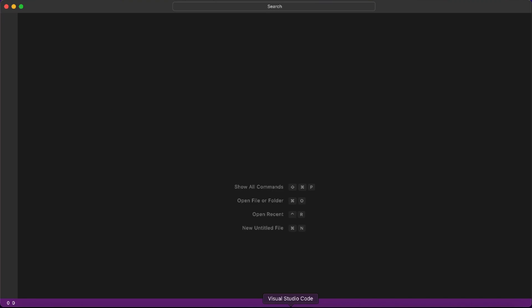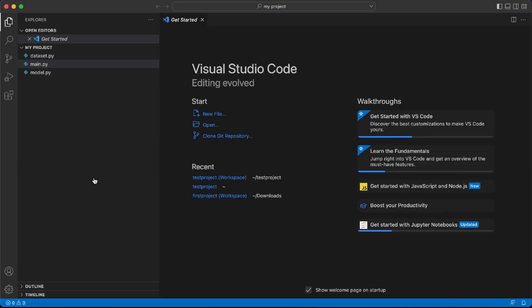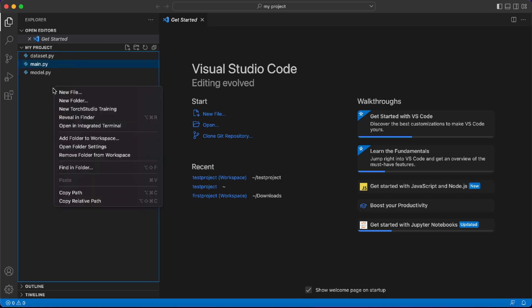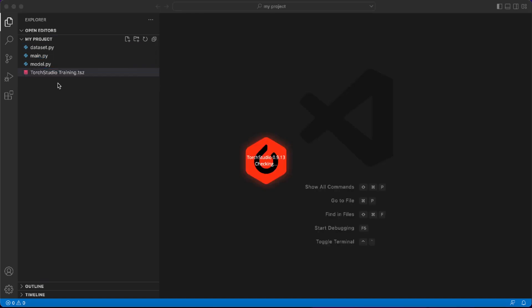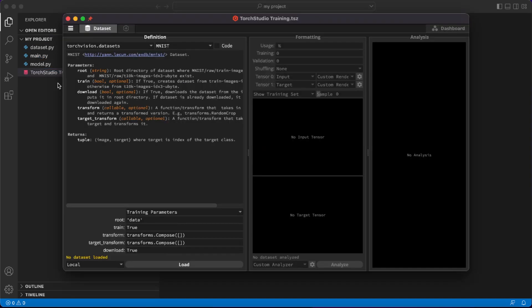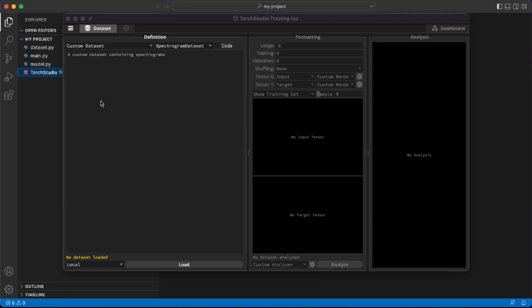Let's launch our IDE and load our Python project. This project contains a custom dataset and a custom model. Let's add a Torch Studio training to it by right-clicking on the project and clicking New Torch Studio training. Then click on that new file to open Torch Studio.